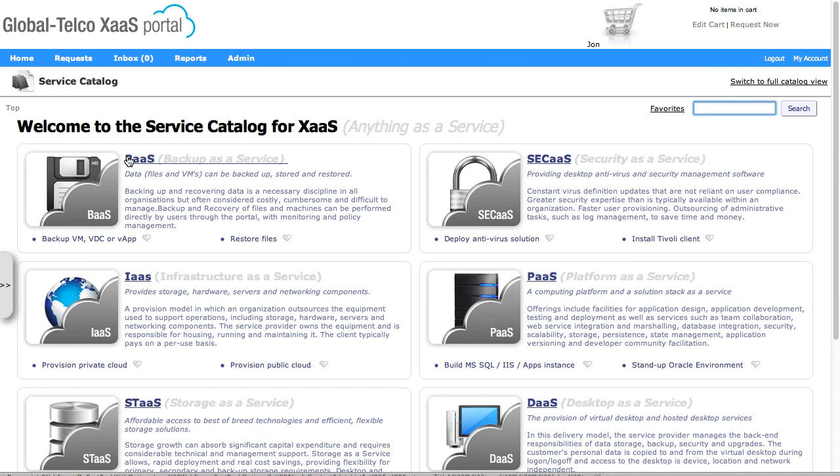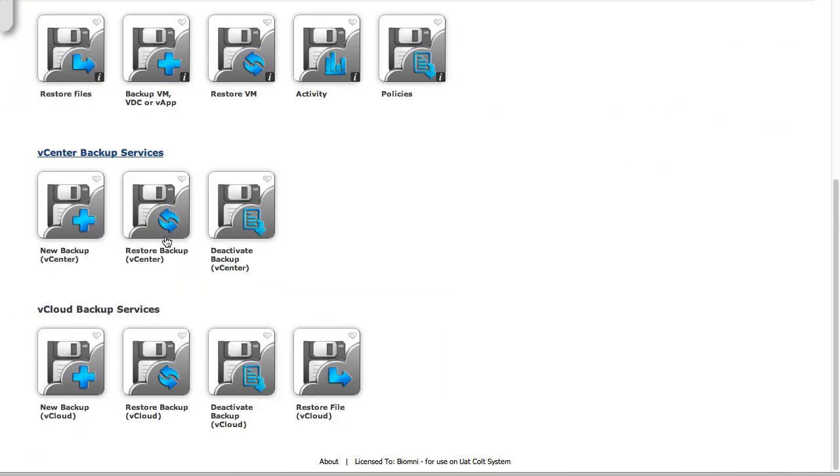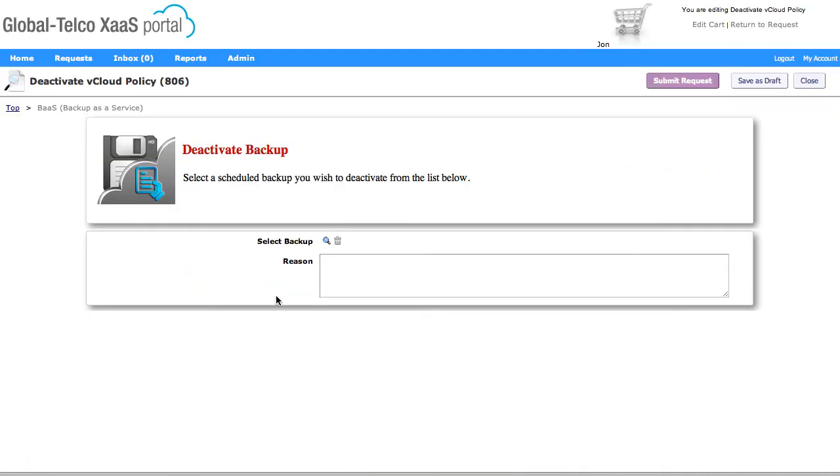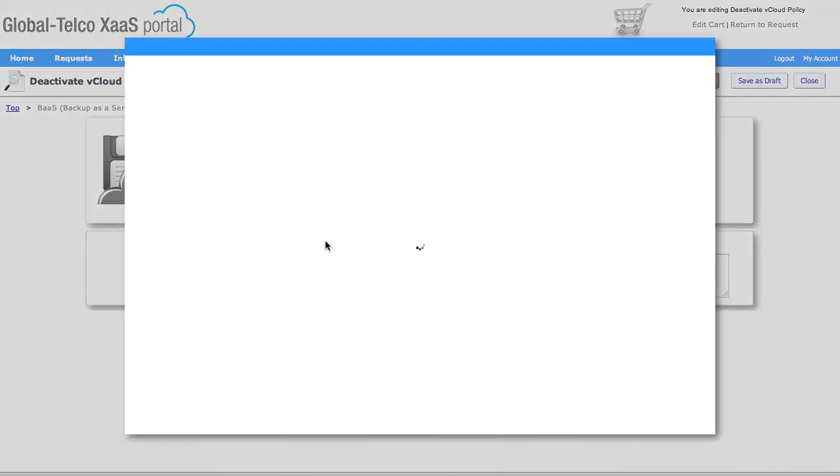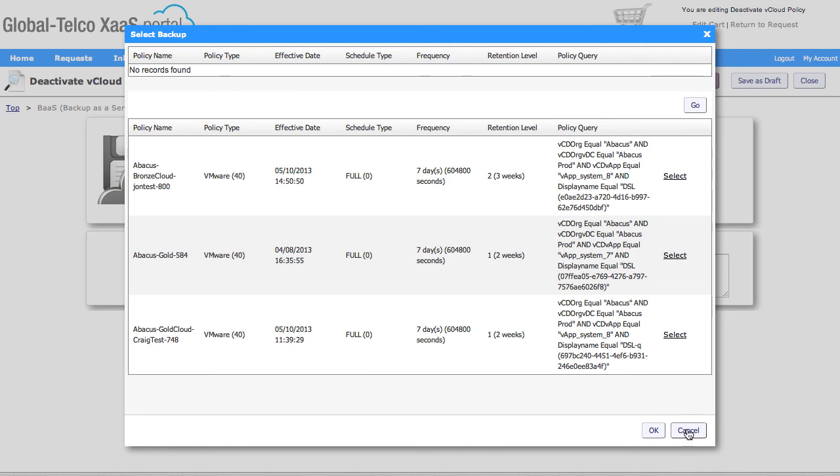If I go back in to actually deactivate the request and this time go and select, we can see now that that actual policy has now disappeared. So we can see that it's been deactivated because we're only showing active policies within this request.